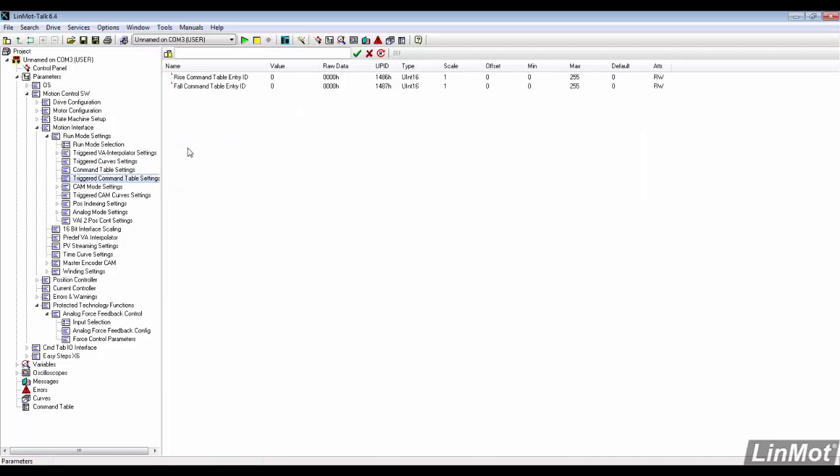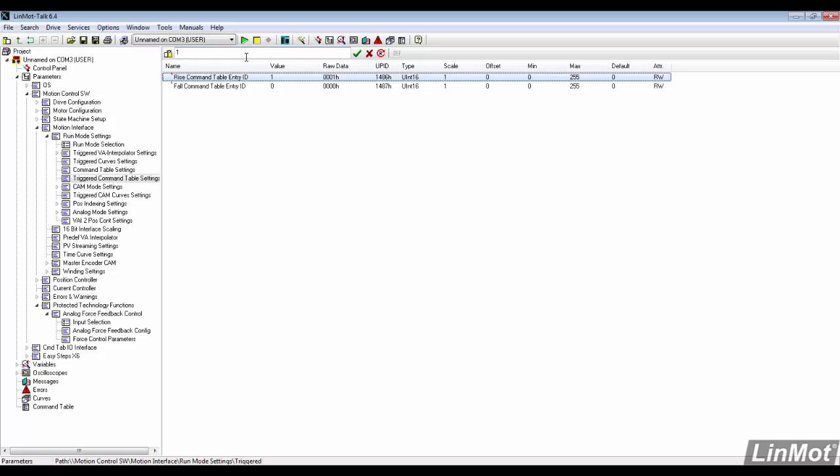In the triggered command table settings, we set the rise ID to 1 and the fall to 2.